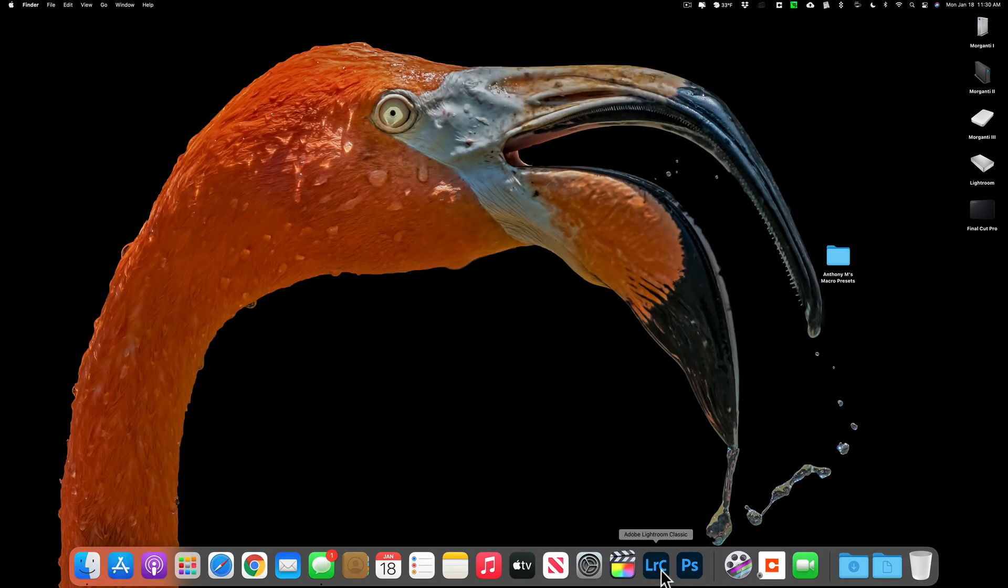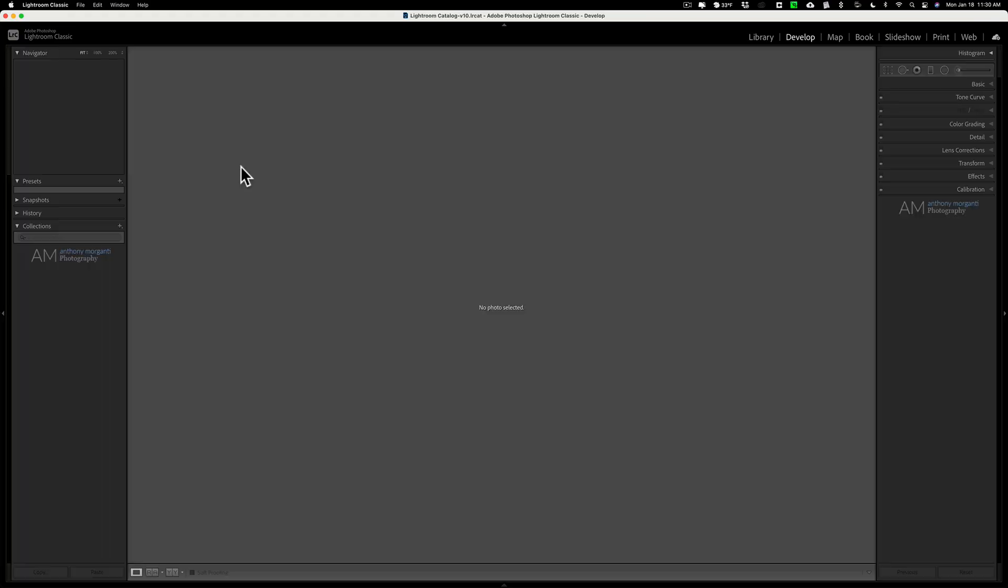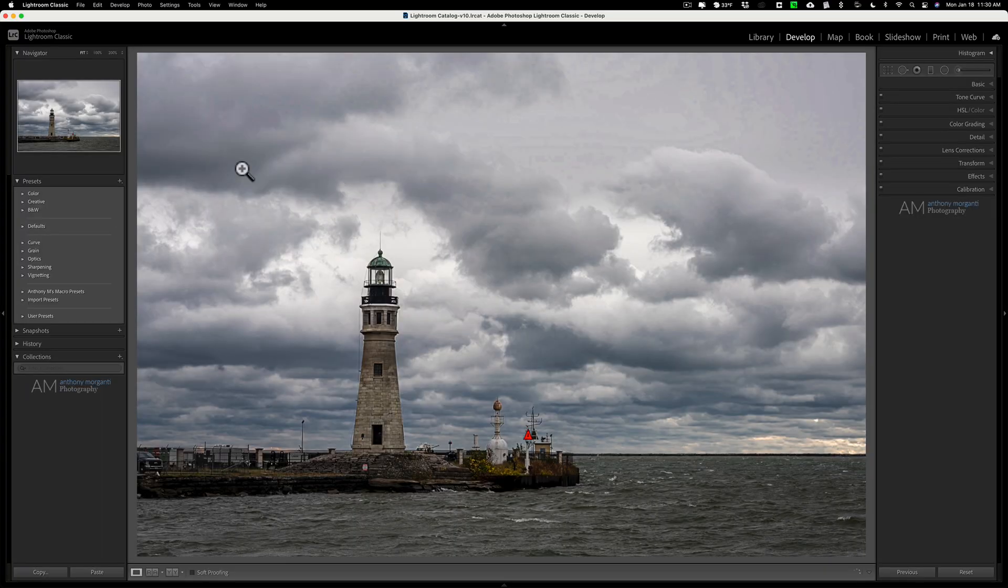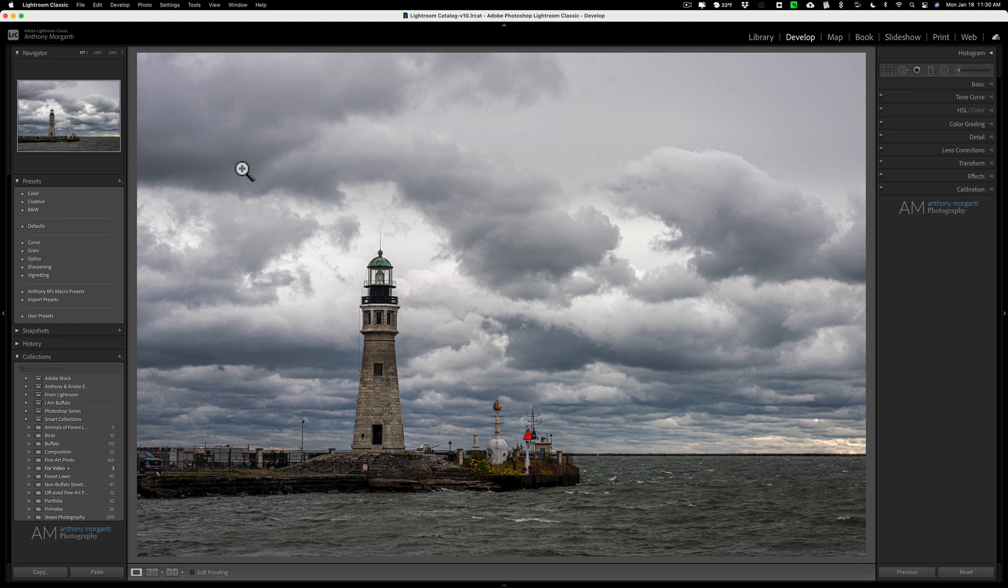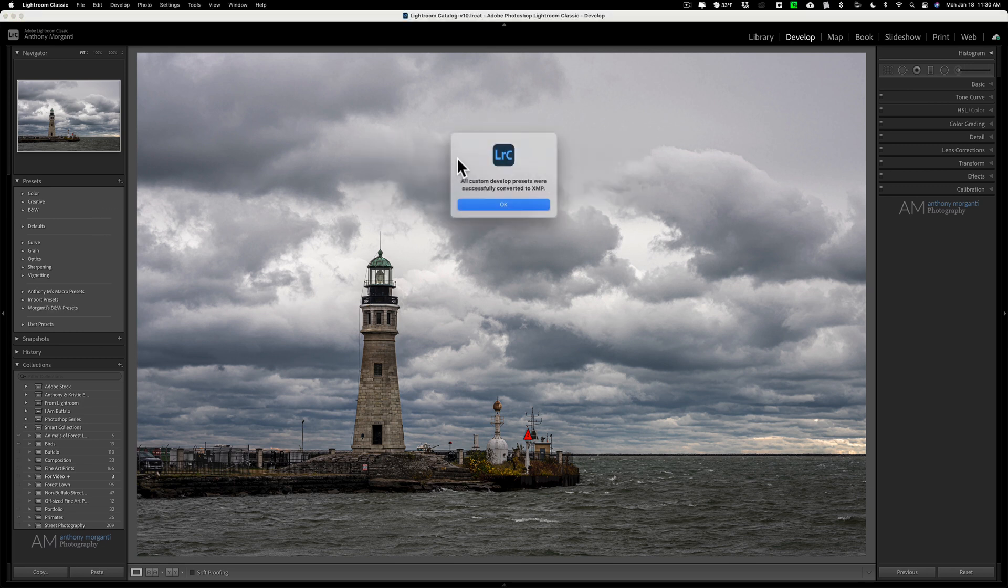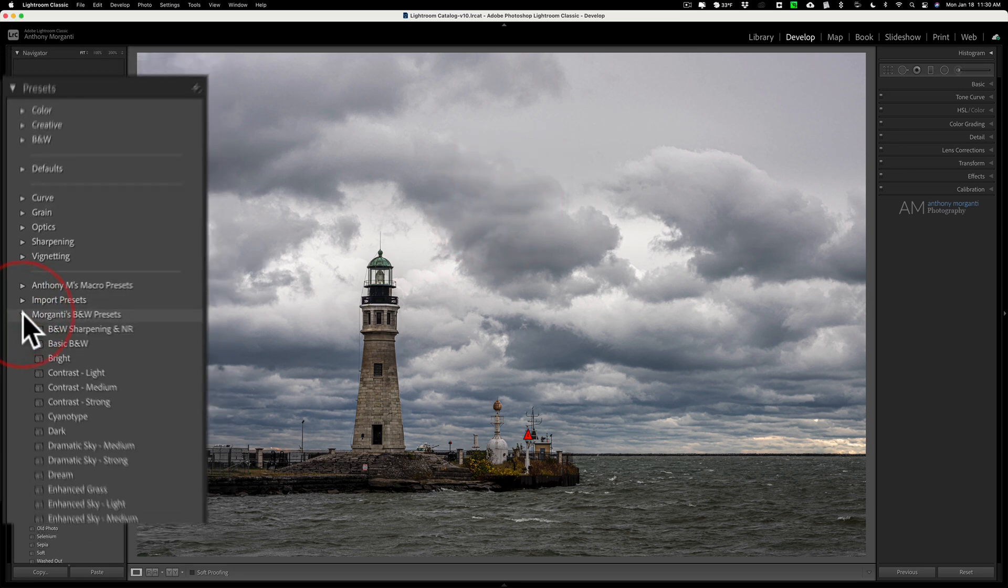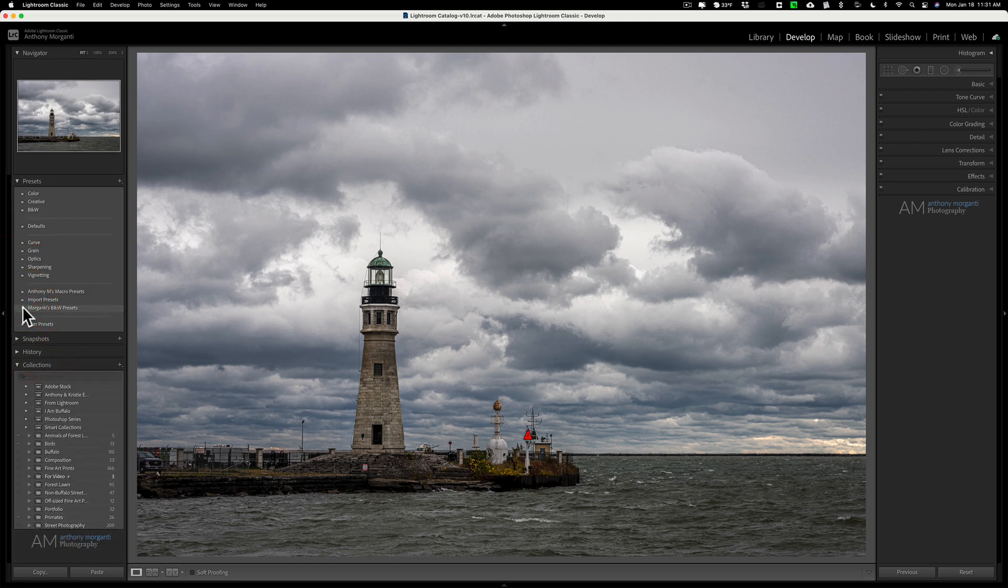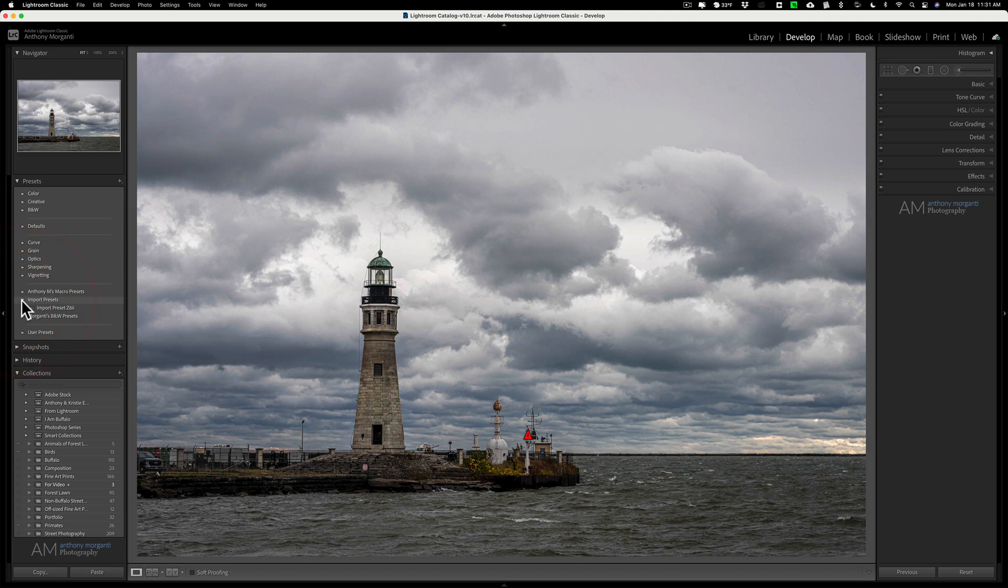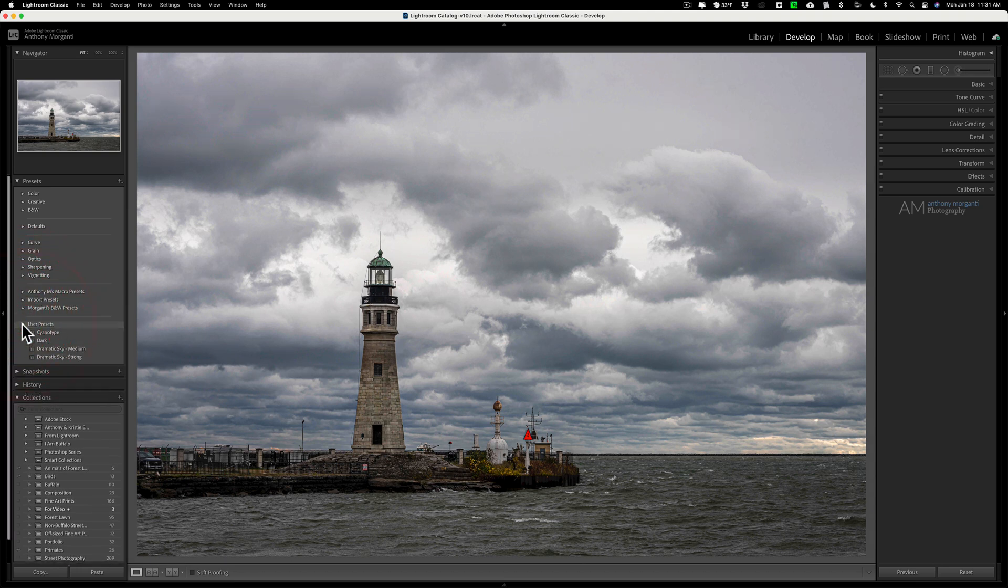Then reopen Lightroom. And you'll see that it might only take a second or two, but it will actually convert those .lrtemplate presets to the current style of Lightroom presets. And when it does, they'll show up there. It just converted it. Click OK. And you'll see Morganti black and white presets - they're in their own folder now. And it will do that for every folder you drag in there of the old style of presets. They'll put them in their own folder and they won't just be clumped all together into user presets.